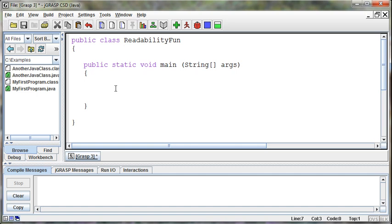And again, Java doesn't care about this. Java will compile and run the program if it's all at the same level of indentation or even on the same line. But for us, I now know just by the indentation that this code is part of the ReadabilityFun class and the main method. I can see that visually because it's laid out that way. So the indentation is really important not for the computer but for us as humans to be able to go in and see and interpret the code.